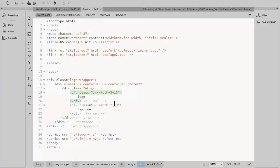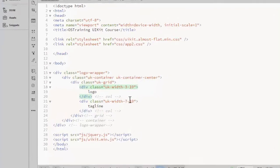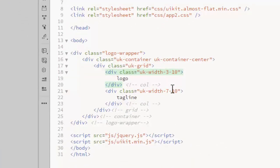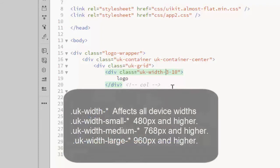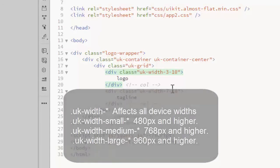To create the typical responsive behavior, add small, medium, or large qualifiers to the width class. Small affects devices with widths of 480 pixels or higher, medium 768 pixels or higher, and large 960 or higher.